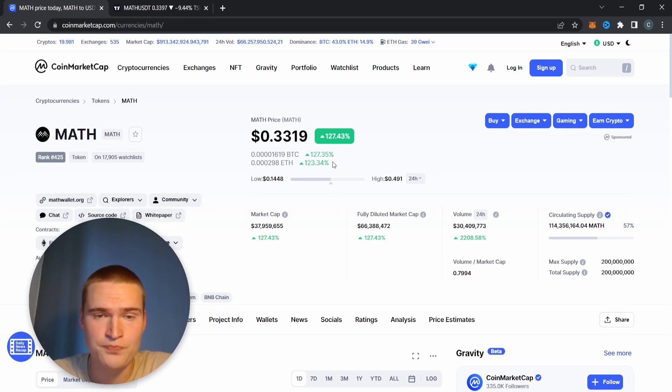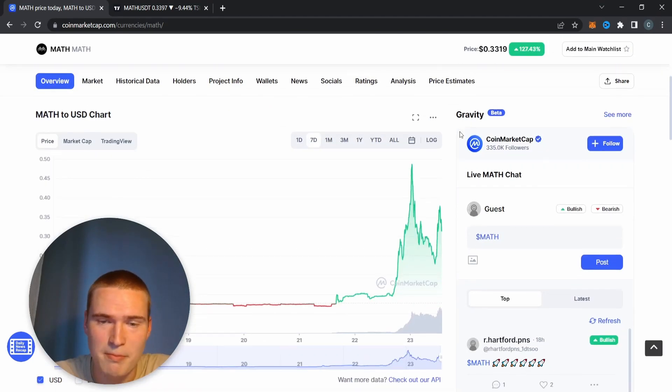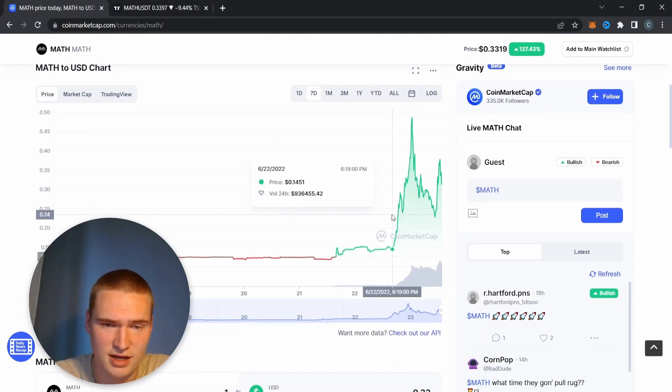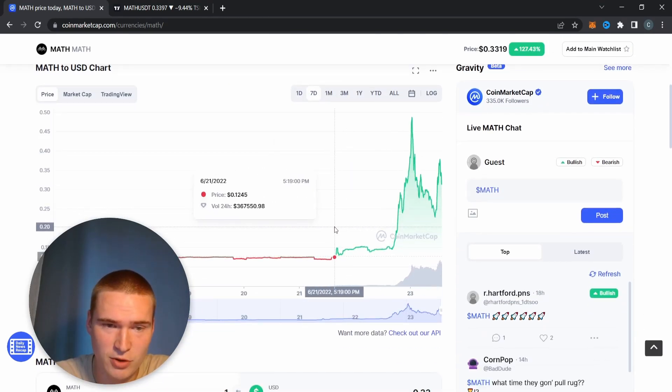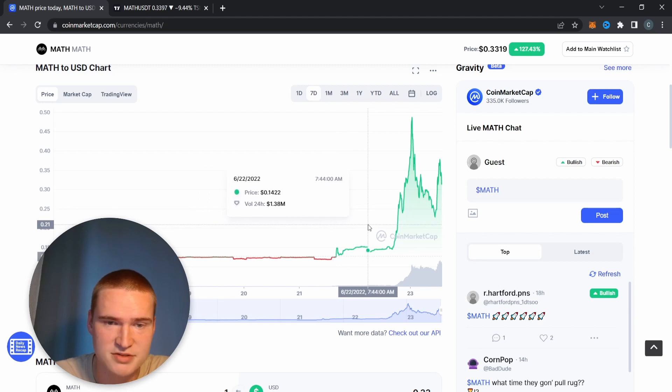But it has been very bullish over the last few days, mainly the last day actually. Before that we also went up from 12 cents to like 15 cents.